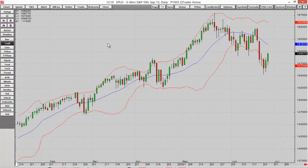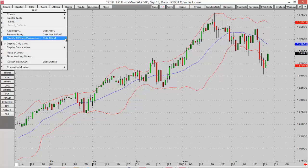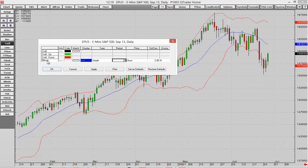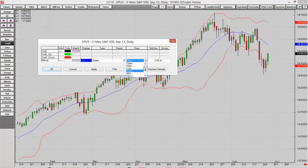You can also customize studies. Maybe I want to change how the Bollinger Bands are calculated. If I right-click, there's an option for Modify All Study Parameters. Selecting that lets me adjust the parameters for the Bollinger Bands — and I can also adjust things like candlestick colors. For the Bollinger Bands, maybe I want to adjust the look-back period; I'll bump it up to 21. You can also choose to calculate off of close, open, high, low, mid, or other options.